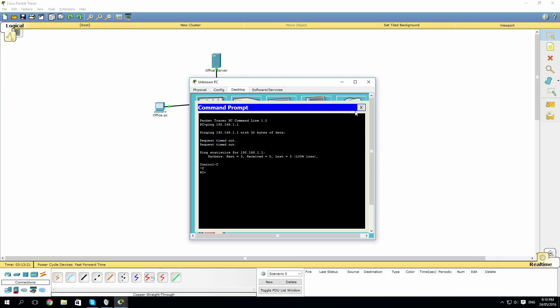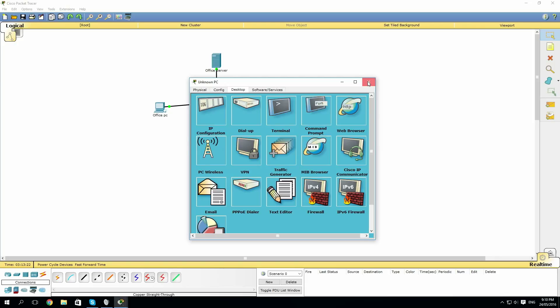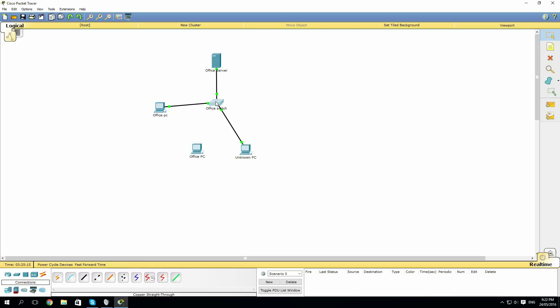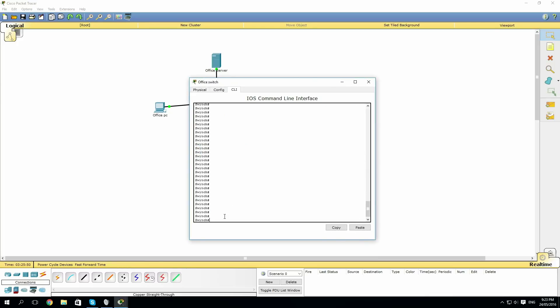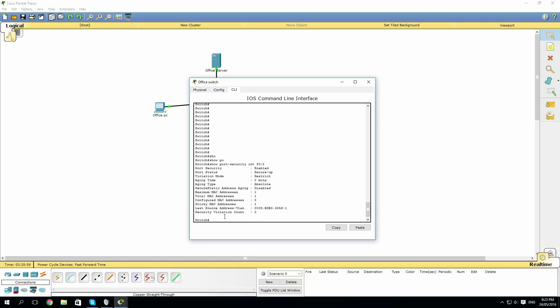If we go and look at the switch, then type show port security interface F0/2. We'll see that the maximum total MAC addresses are at 1, and the total MAC addresses are at 1.